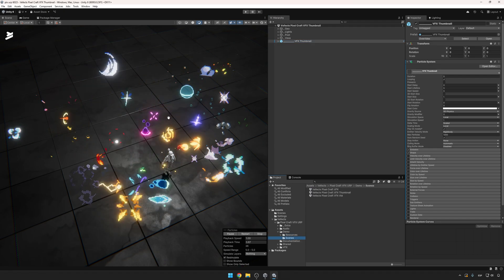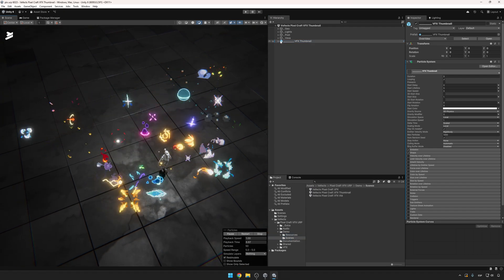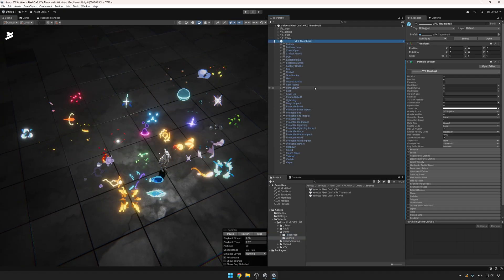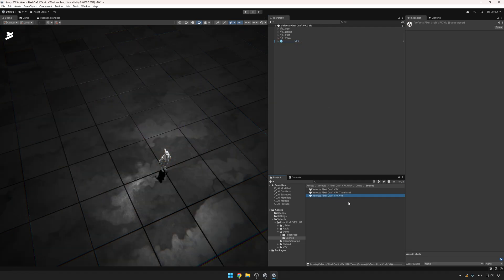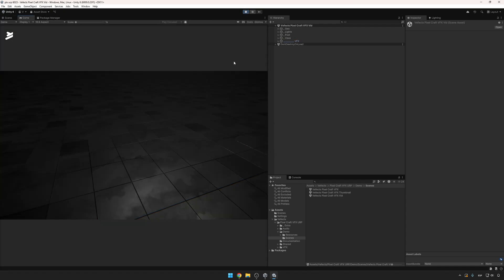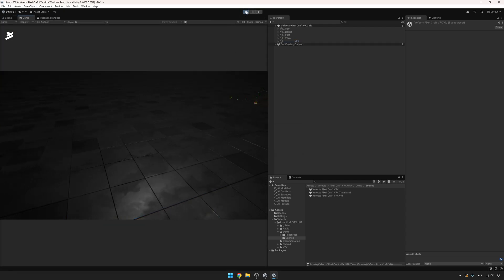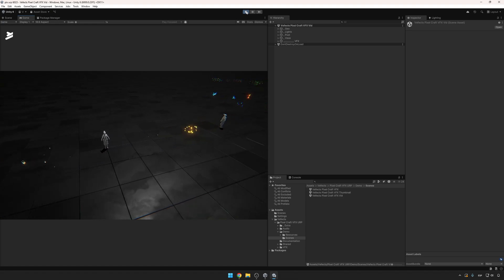This is an overview scene that contains all the effects, so you can quickly see them. The other scene is the vid scene — if you play it, you'll see a quick run-through of all the effects, and you'll be able to hear the sound effects that are included with the pack.